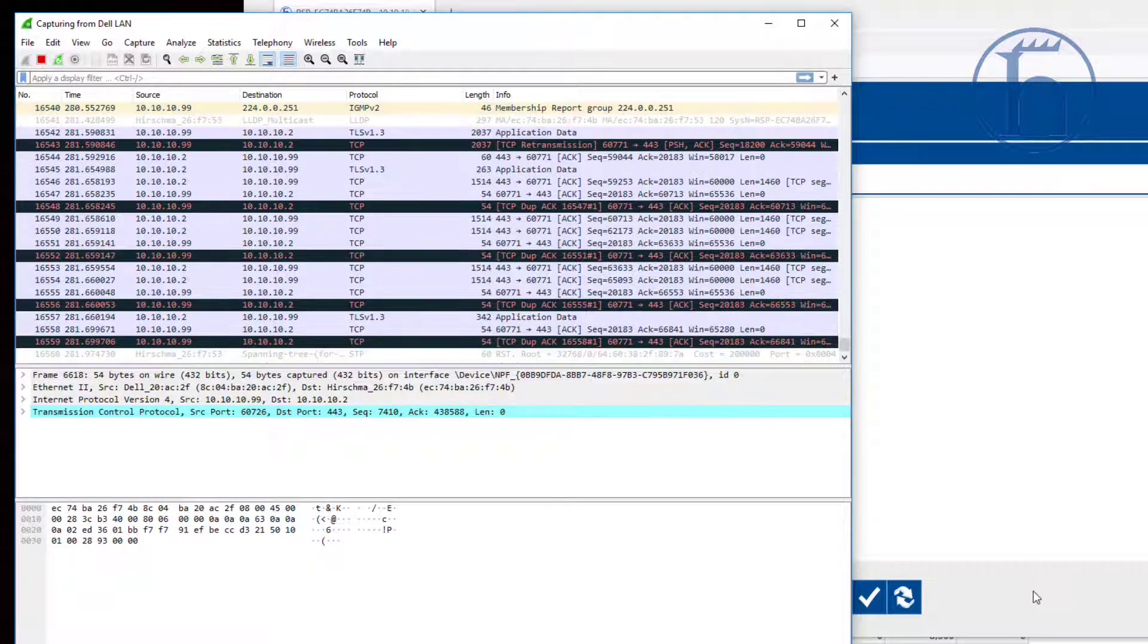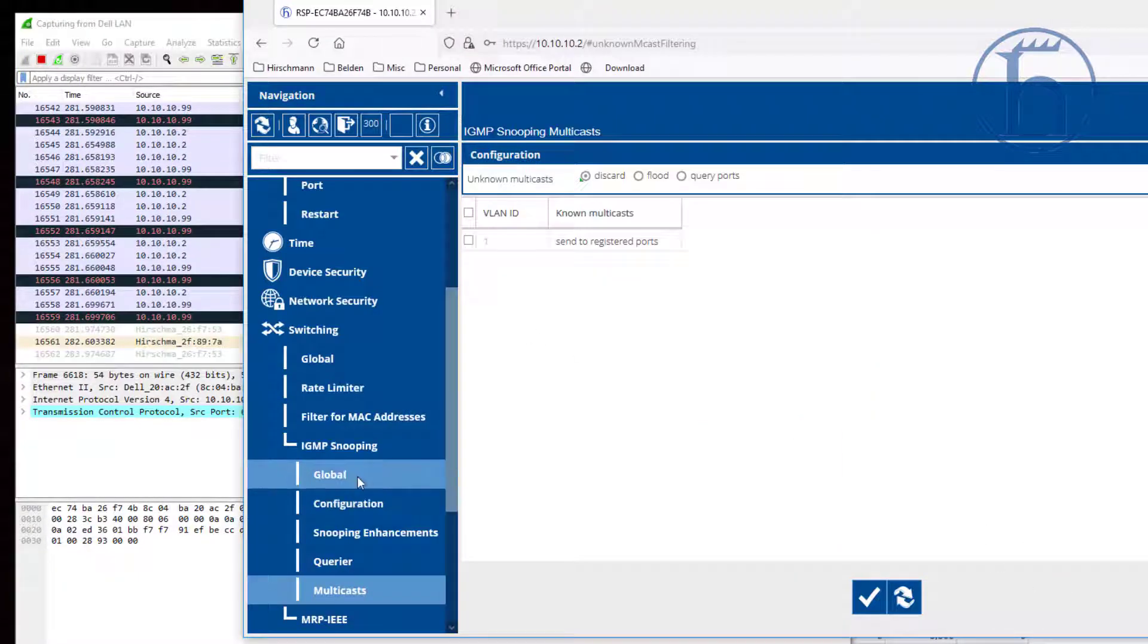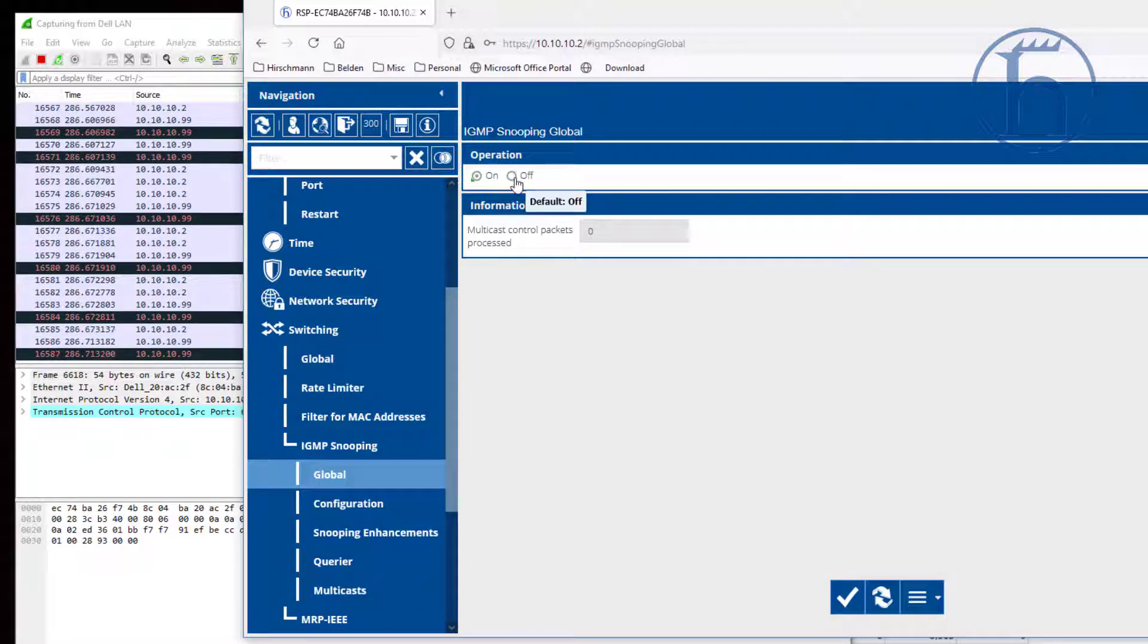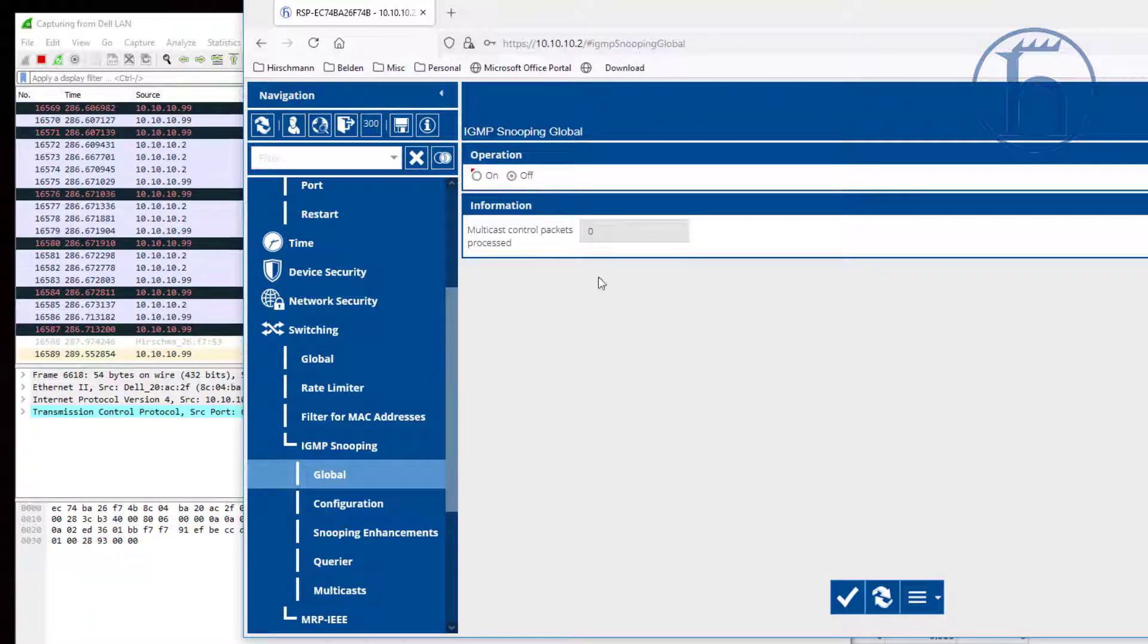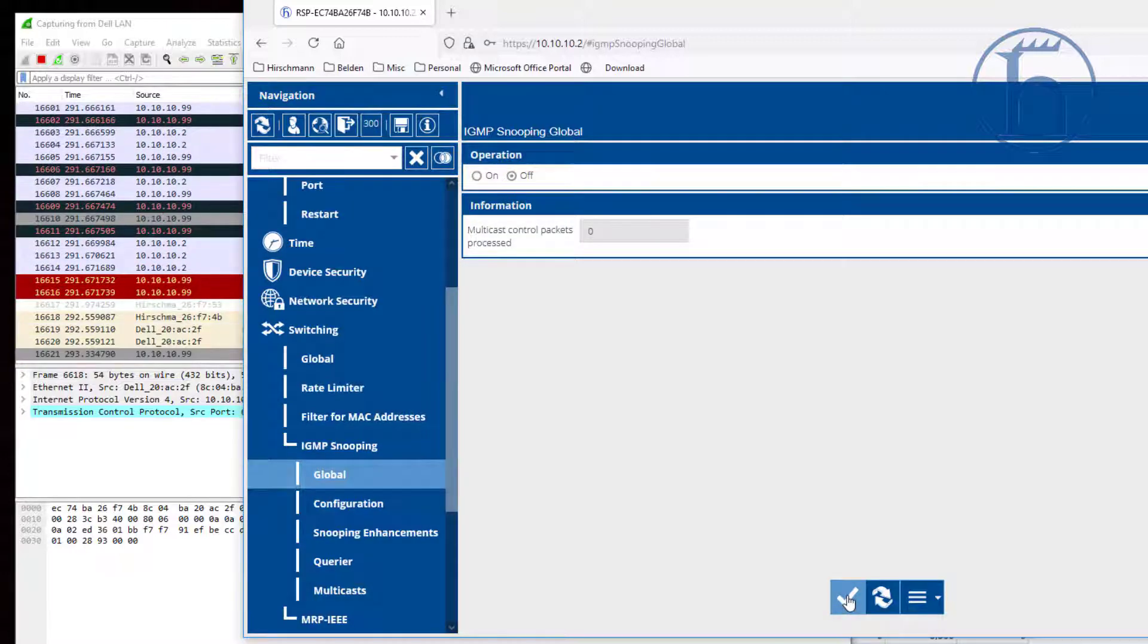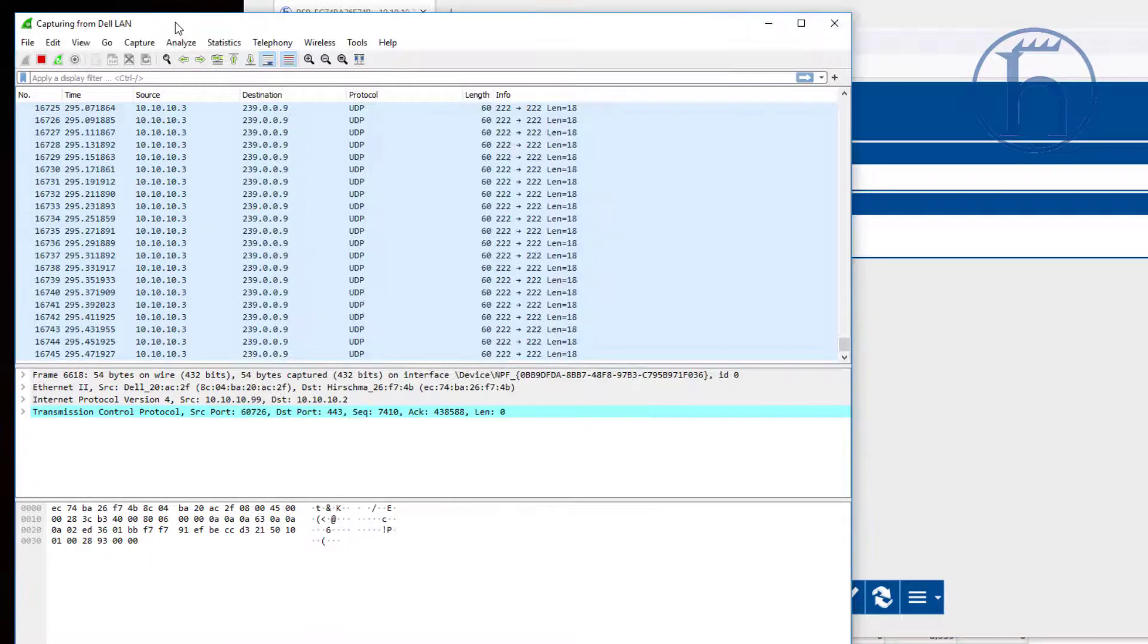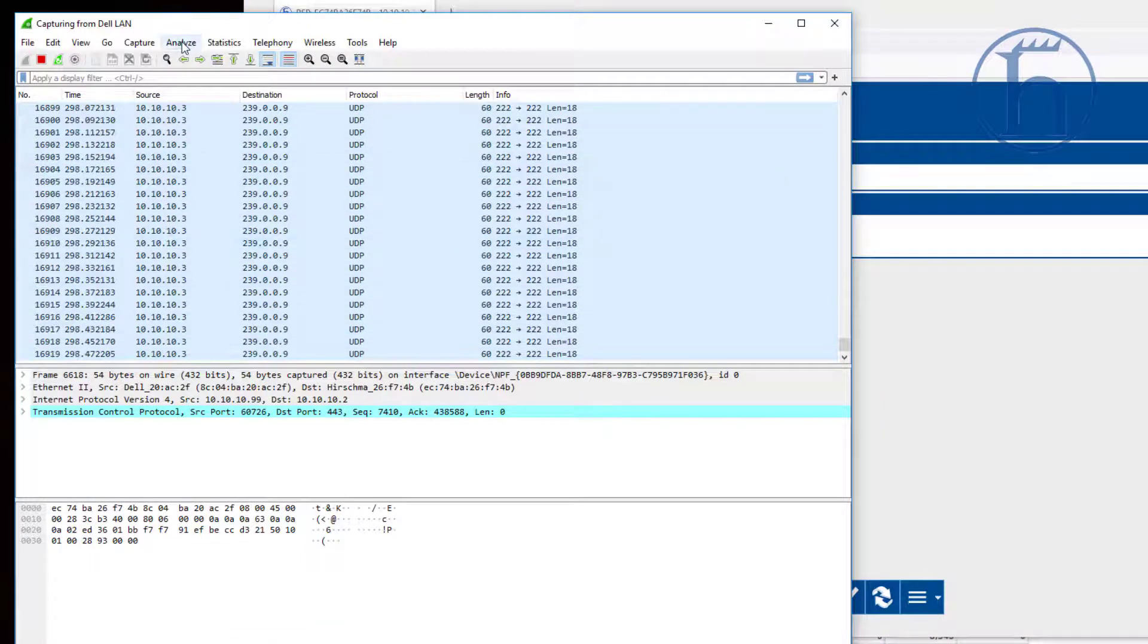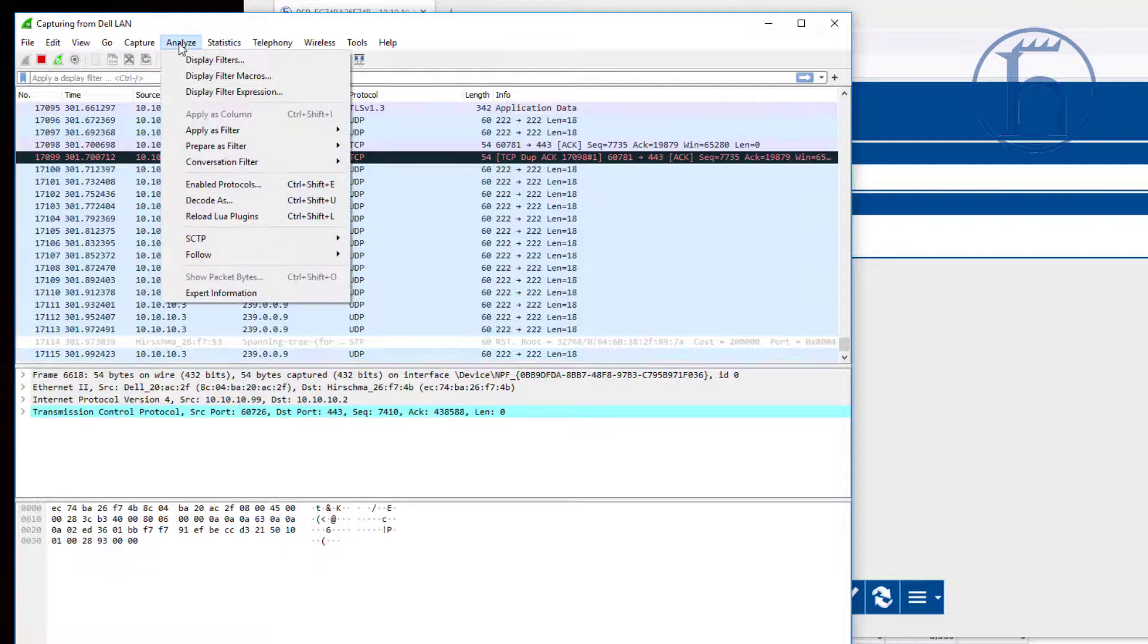To make it even more relevant, I'm going to go ahead and turn IGMP snooping off. You'll see that the multicast stream is resumed.